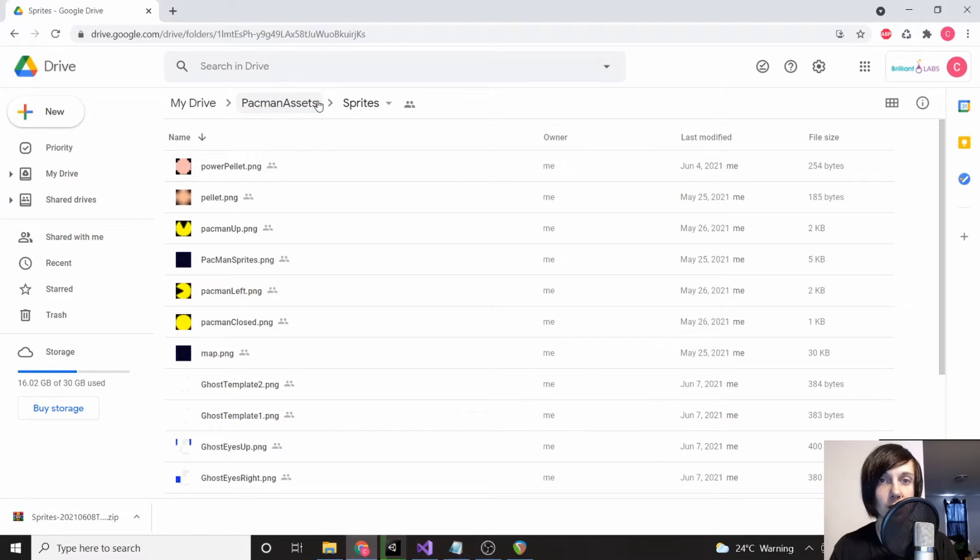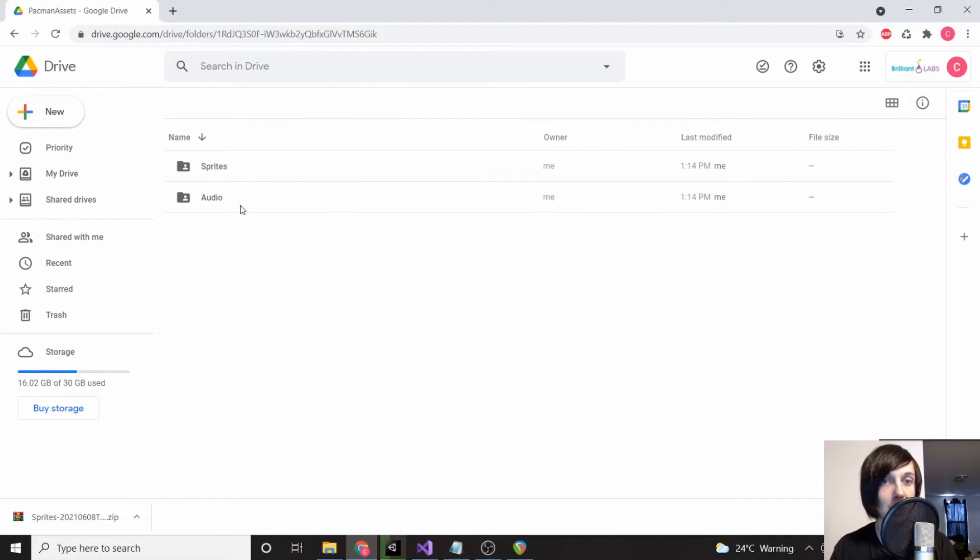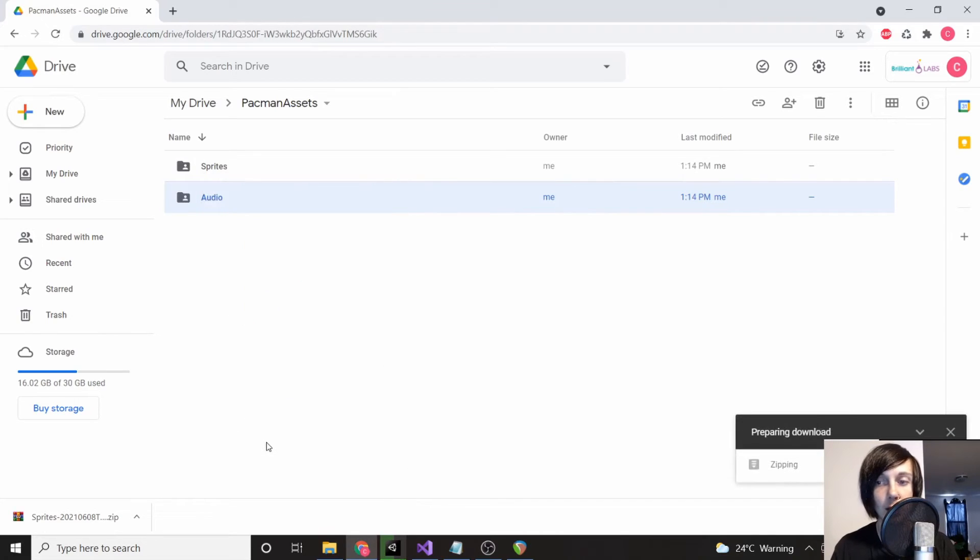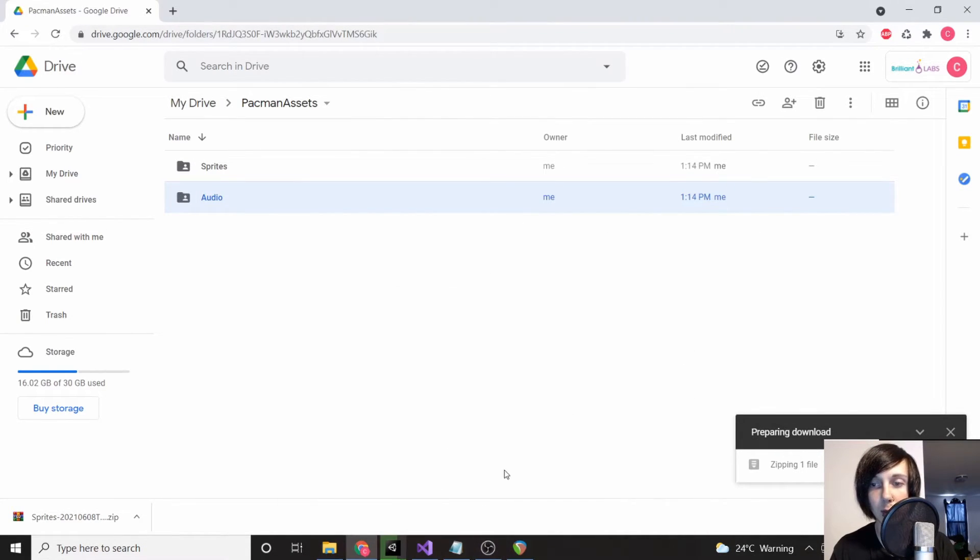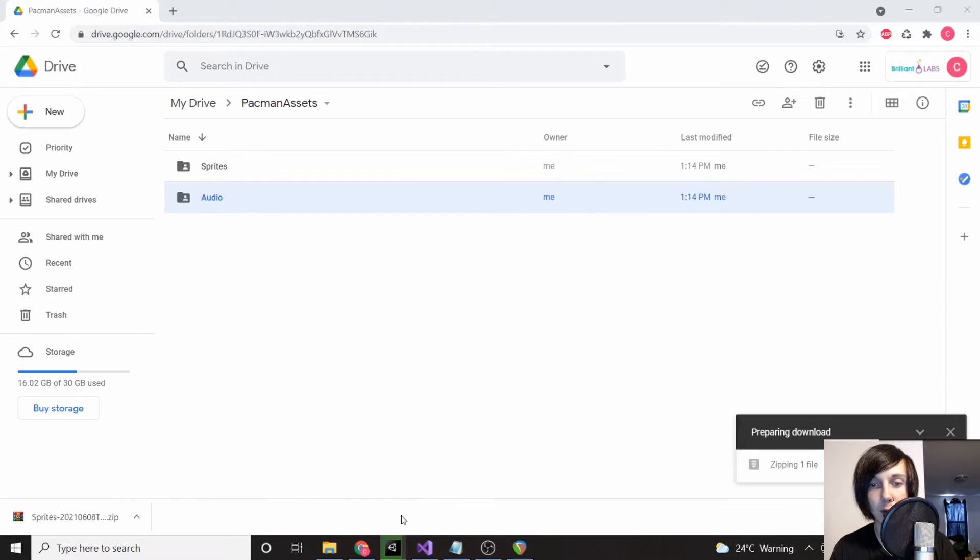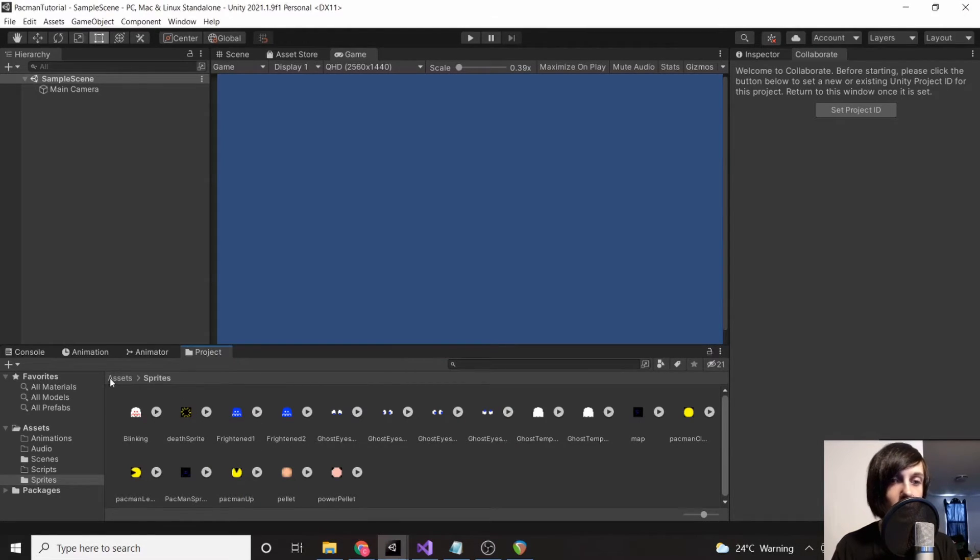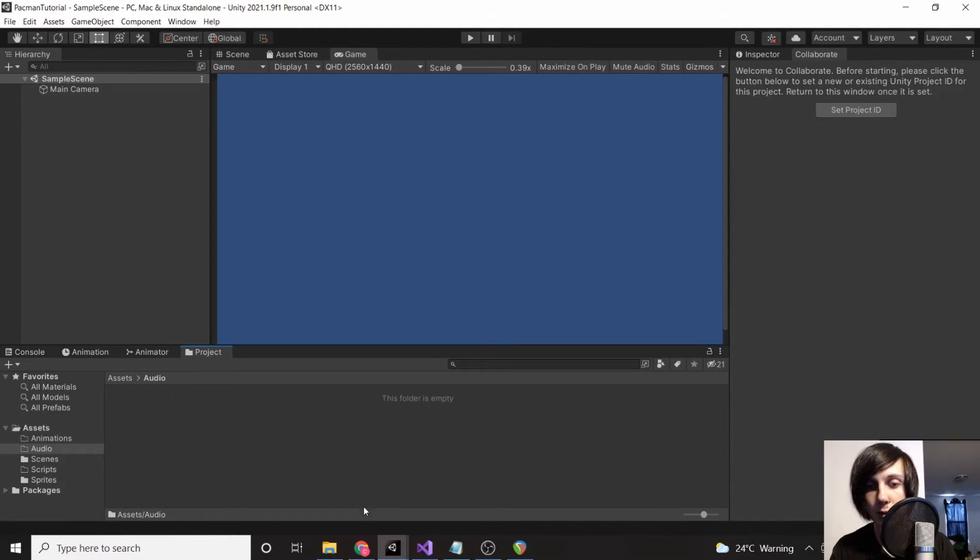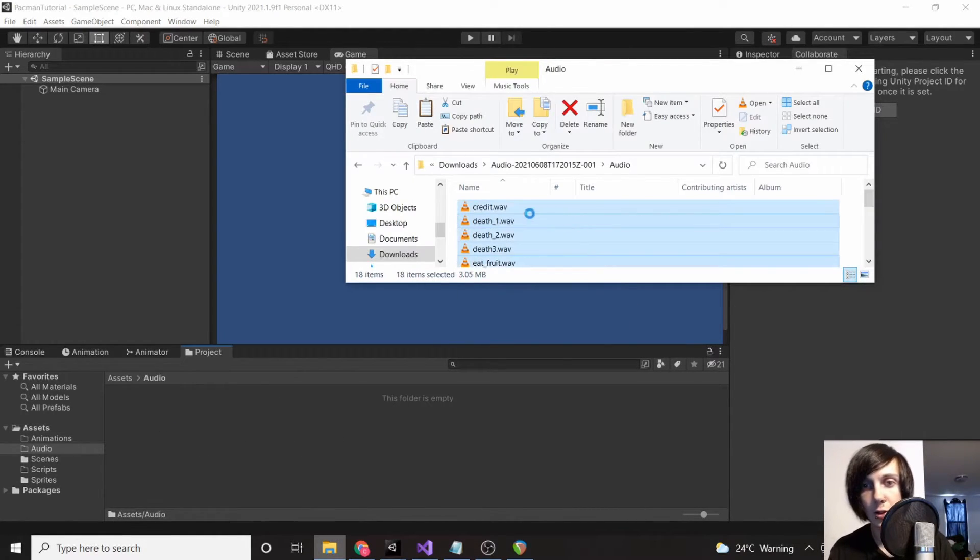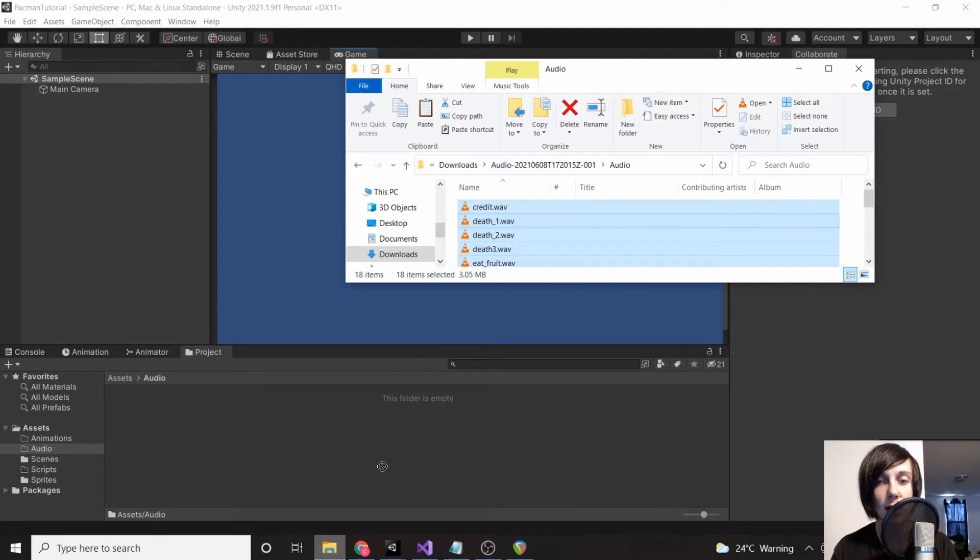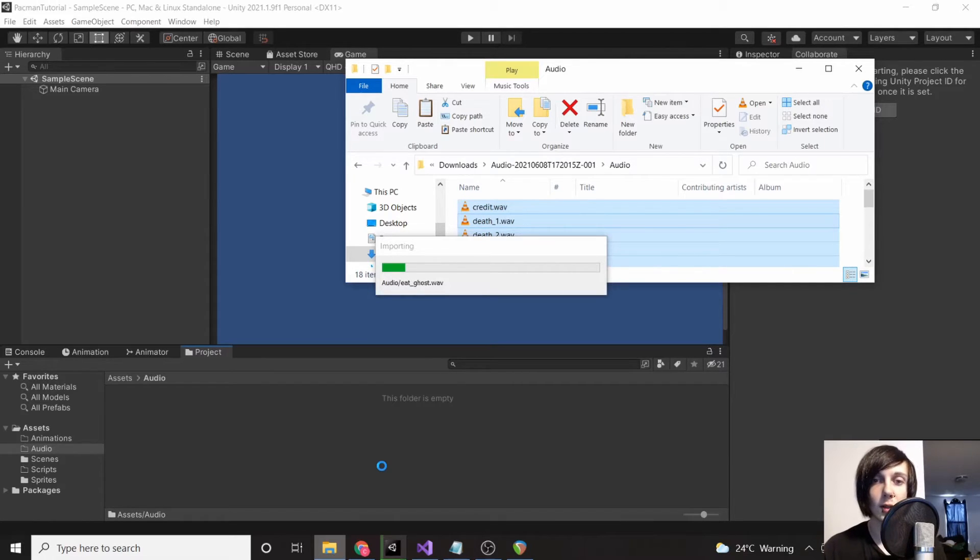We're going to go back to our Pacman assets, right-click 'audio,' and download. We're going to do the exact same thing but in our audio folder. So we have our sprites, let's go back into our audio and Ctrl+A to highlight everything and then drag everything in.